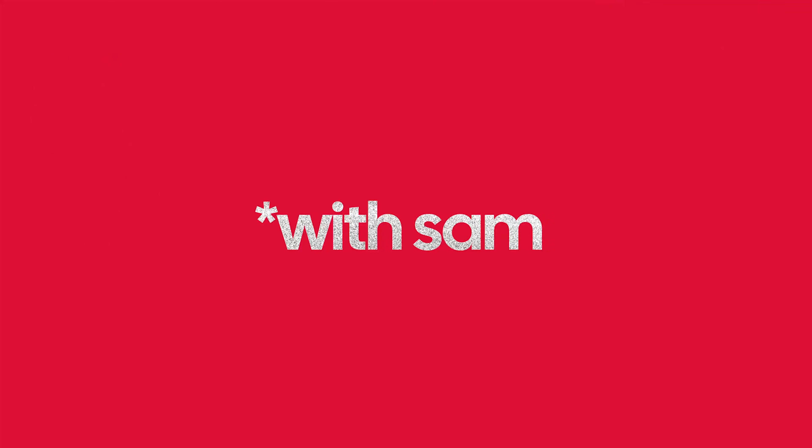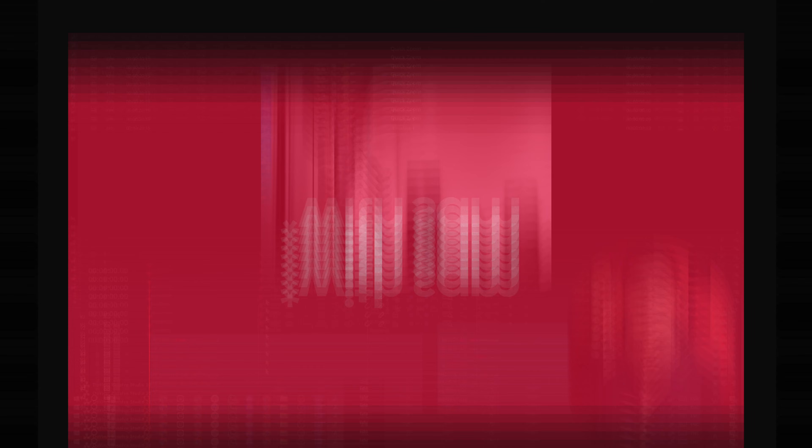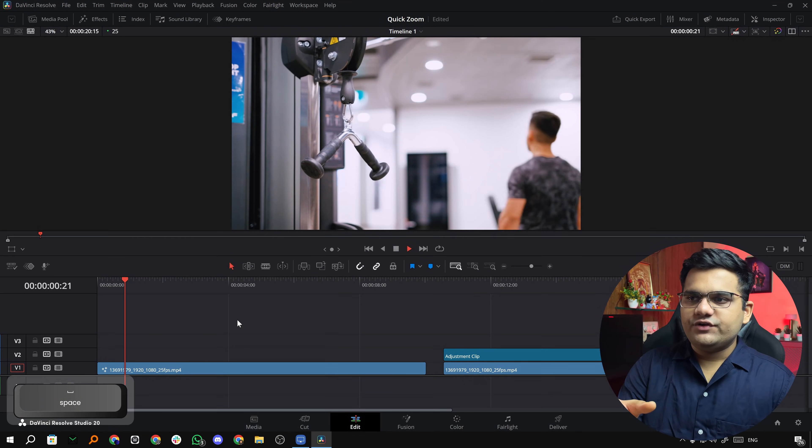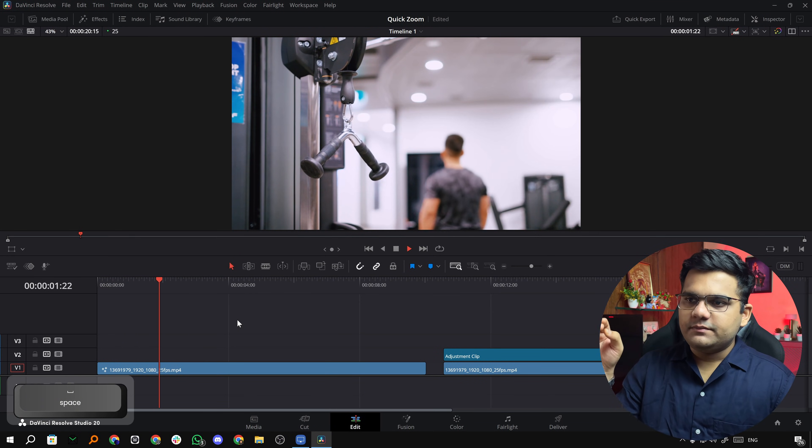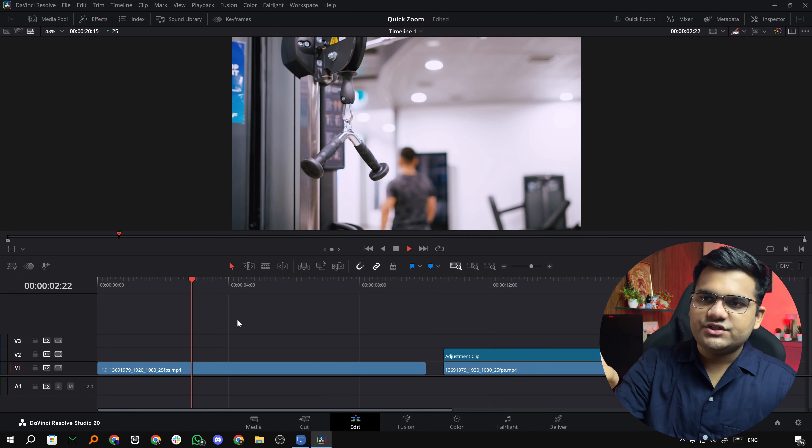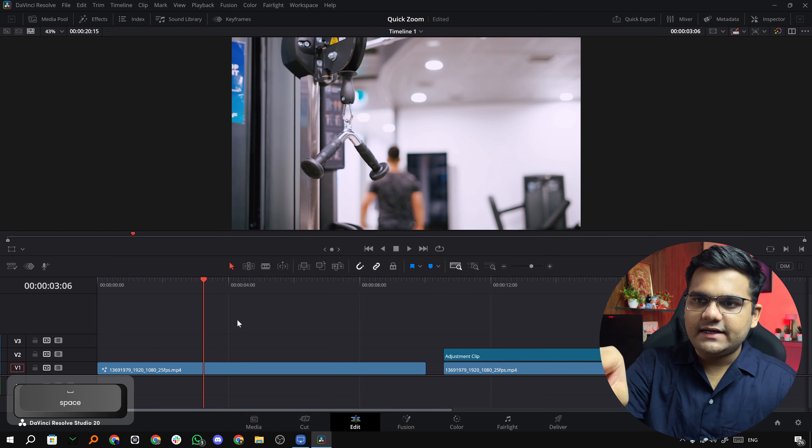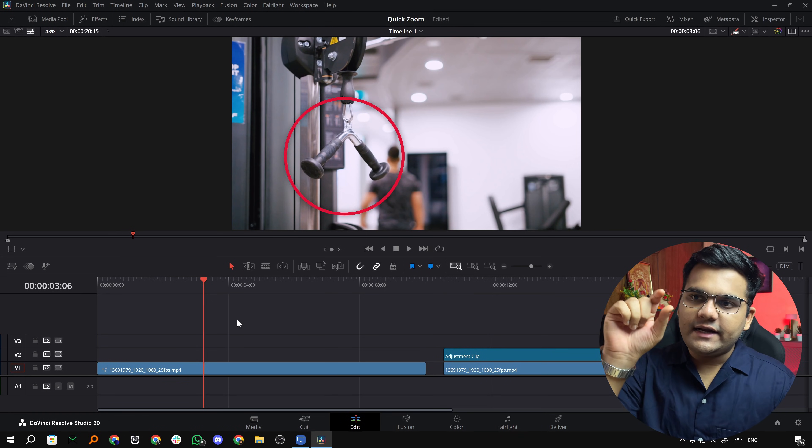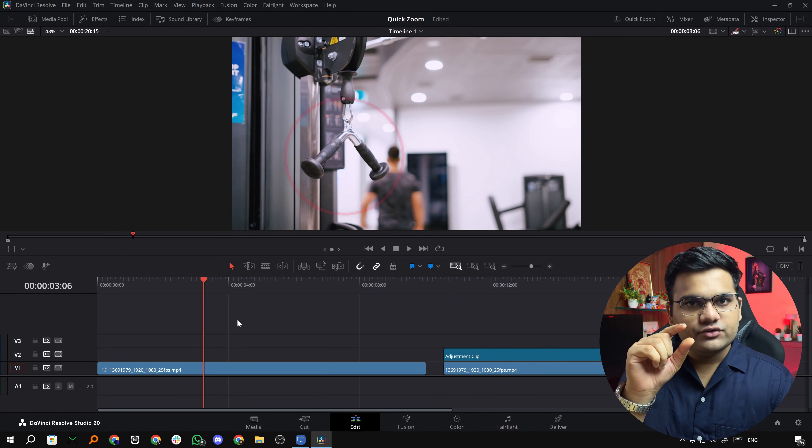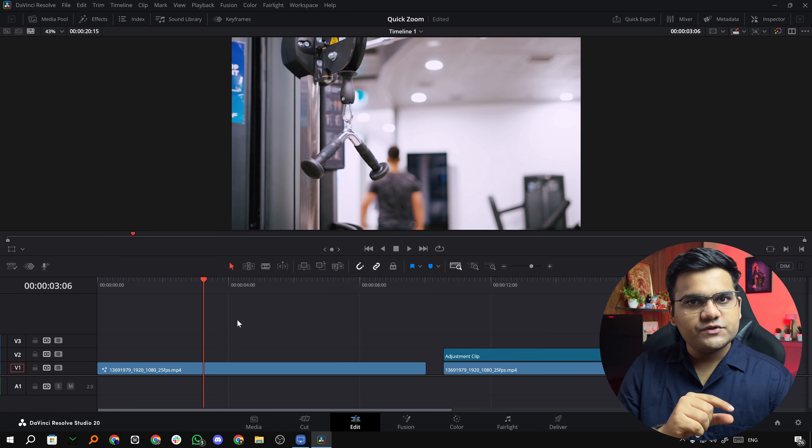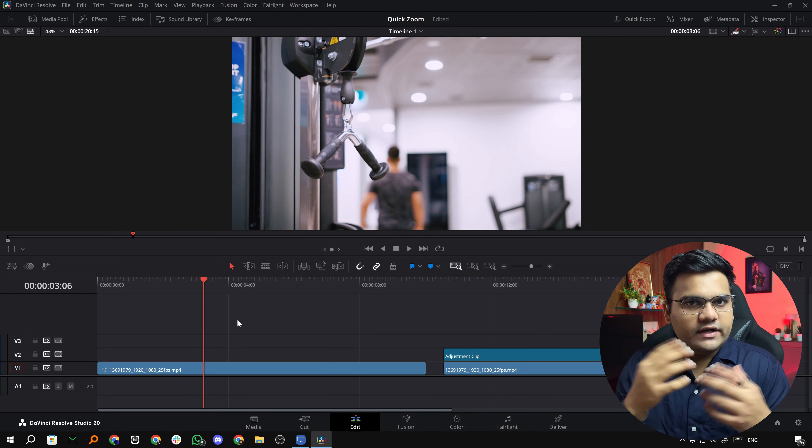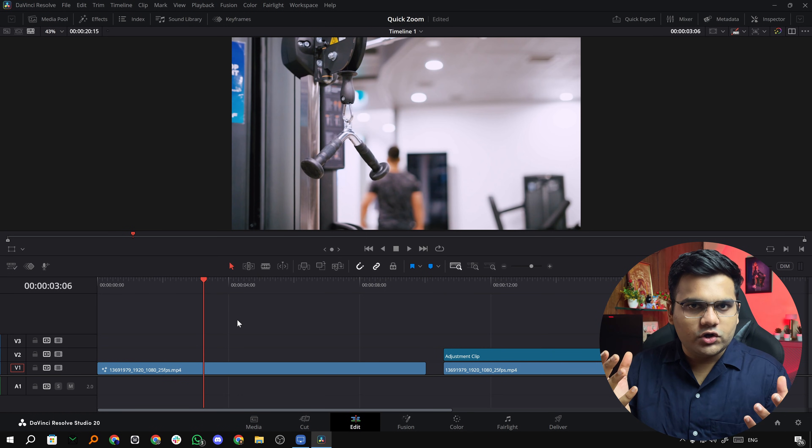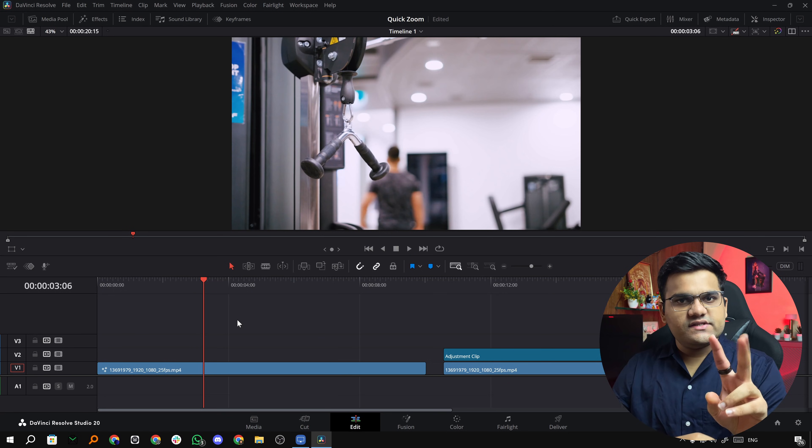As you can see, I've got this video in my timeline where a person passes by in the gym and there's this handle. We're going to zoom in on that handle. The link to the video is in the description, you can download it and follow along if you want.